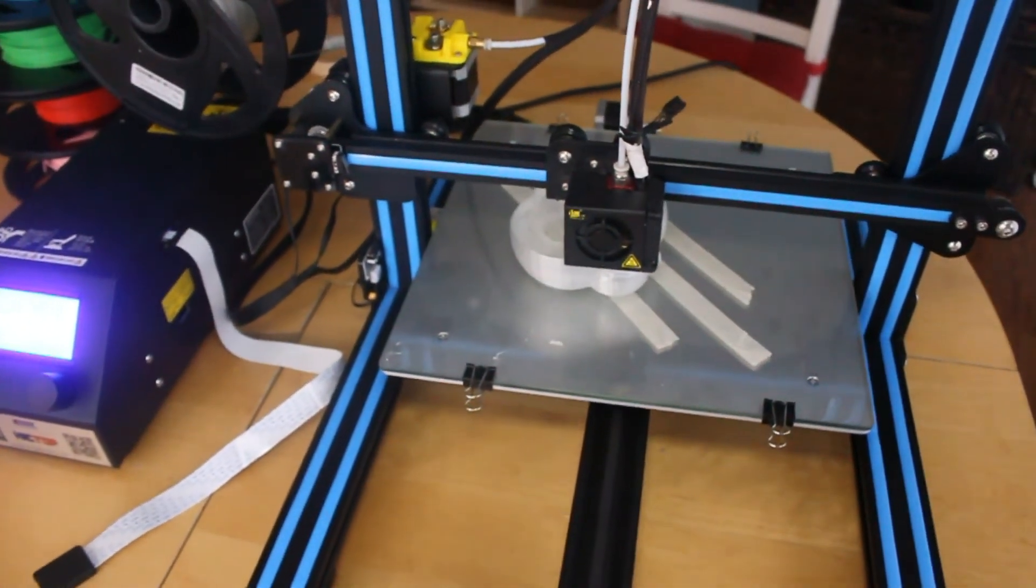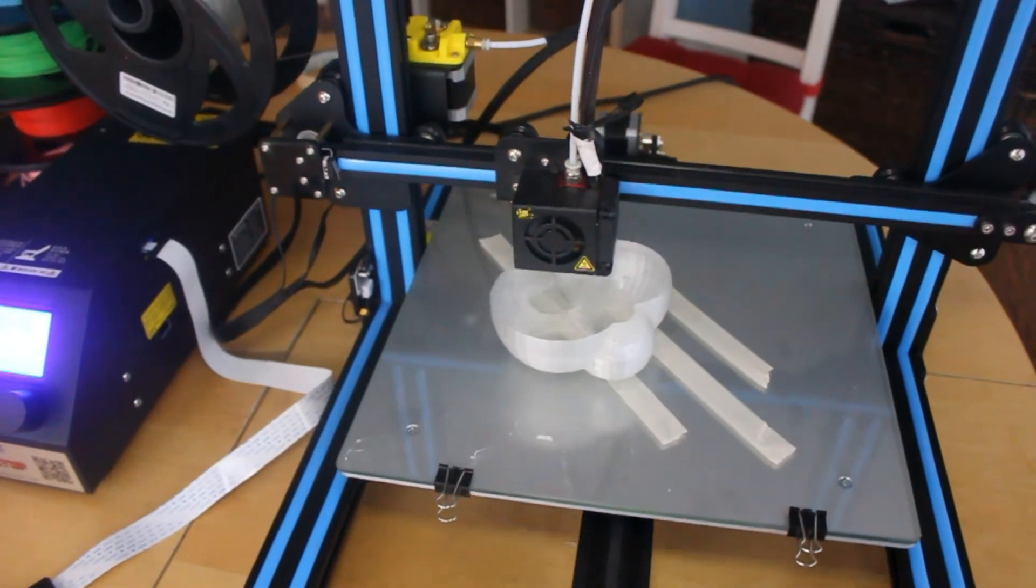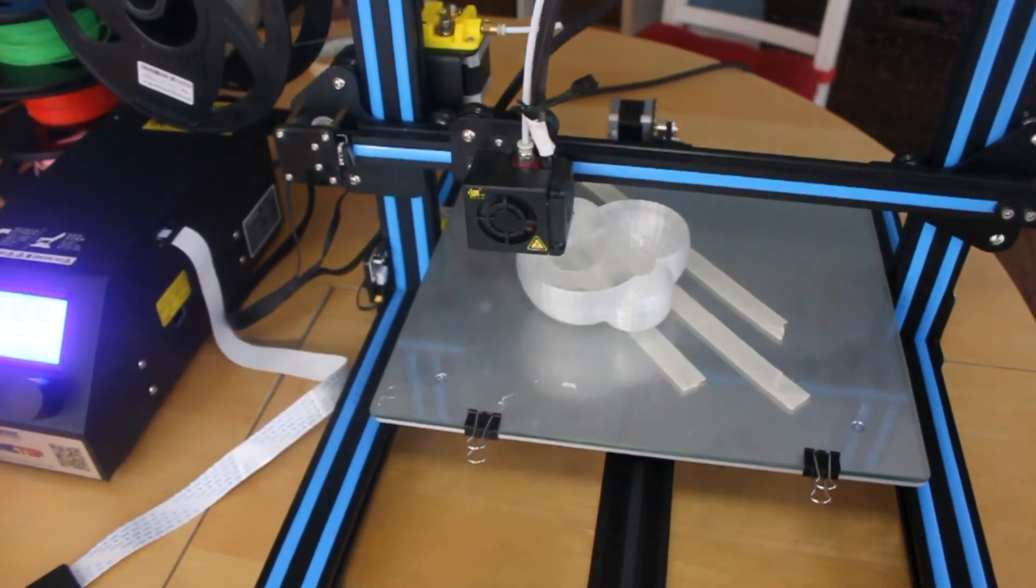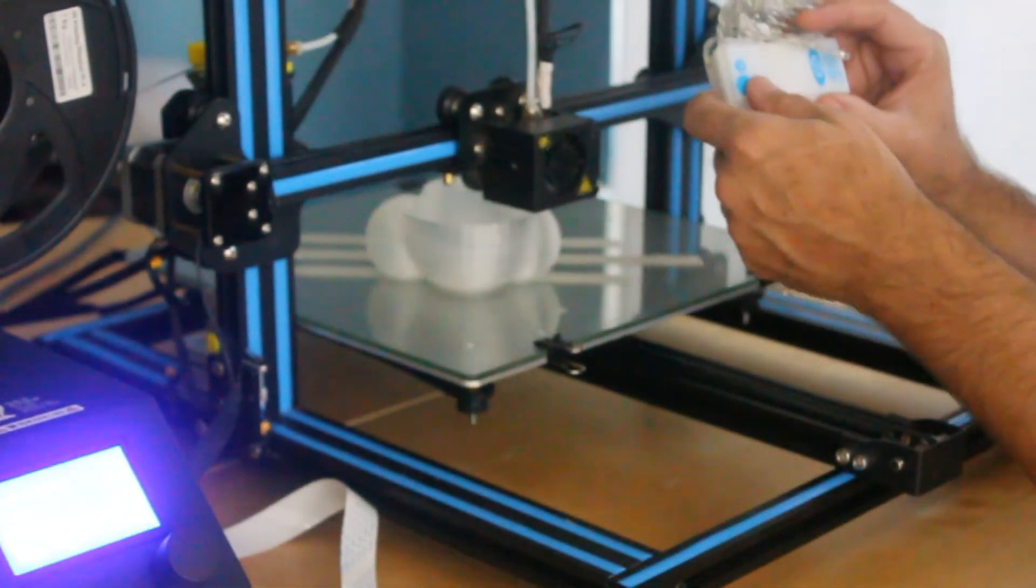It's a little more than halfway done now. This is about halfway done printing.